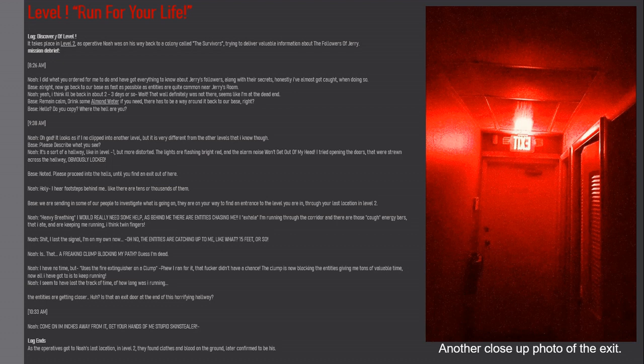Noah: Oh god, it looks as if I no-clipped into another level, but it is very different from the other levels that I know. Base: Please describe what you see. Noah: It's a sort of hallway like in Level Minus One but more distorted. The lights are flashing bright red and the alarm noise won't get out of my head. I tried opening the doors strewn across the hallway - obviously locked. Base: Noted, please proceed into the halls until you find an exit.